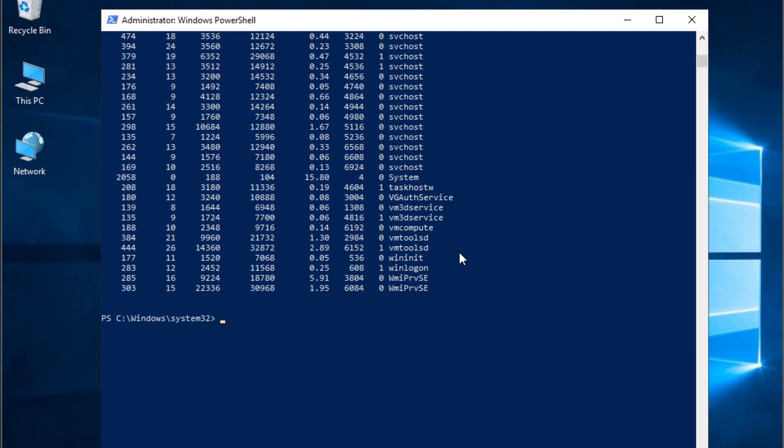That was just a brief introduction or quick video to show you how you can install Docker in Windows Server 2019. As always, I hope that's been informative for you and I want to thank you for viewing. Bye bye.